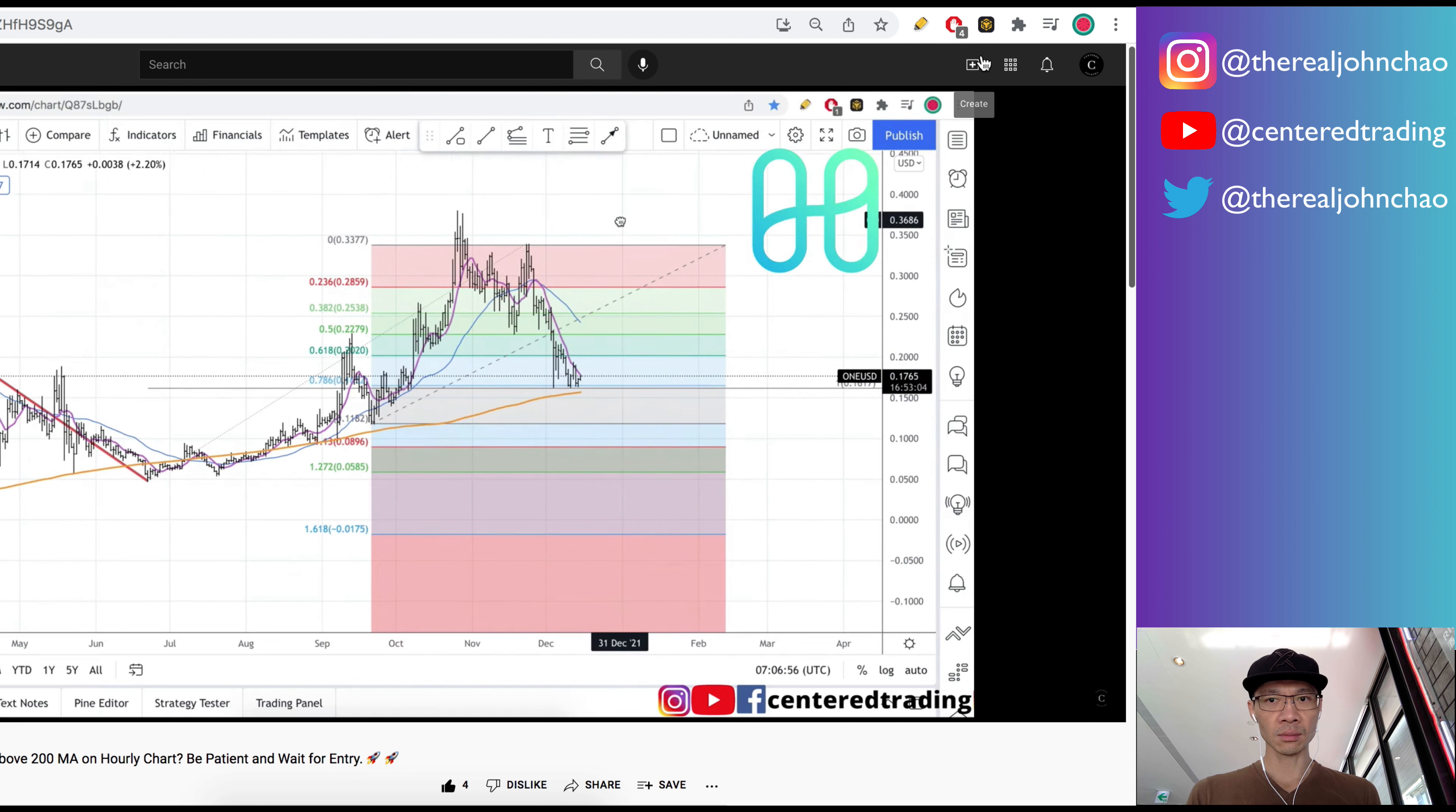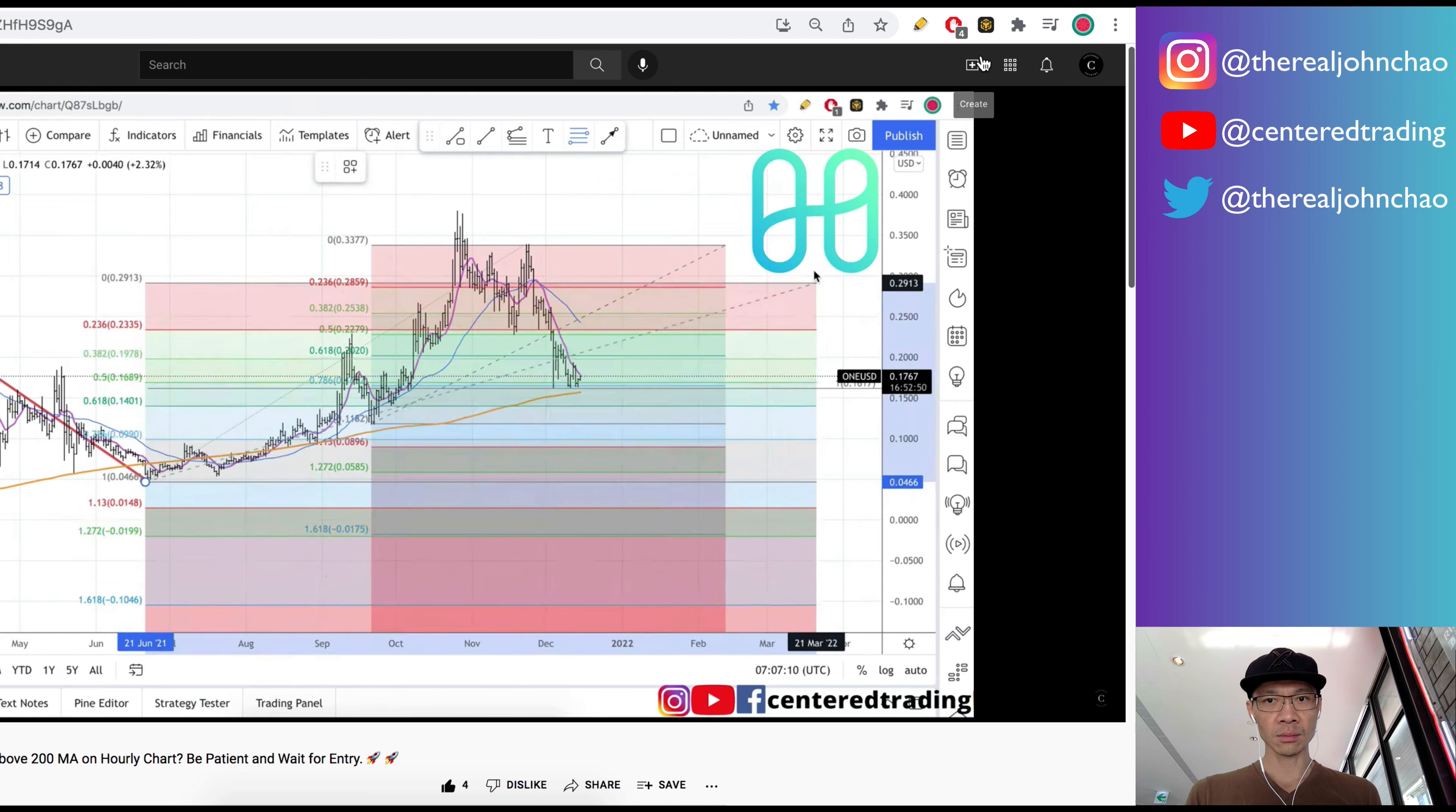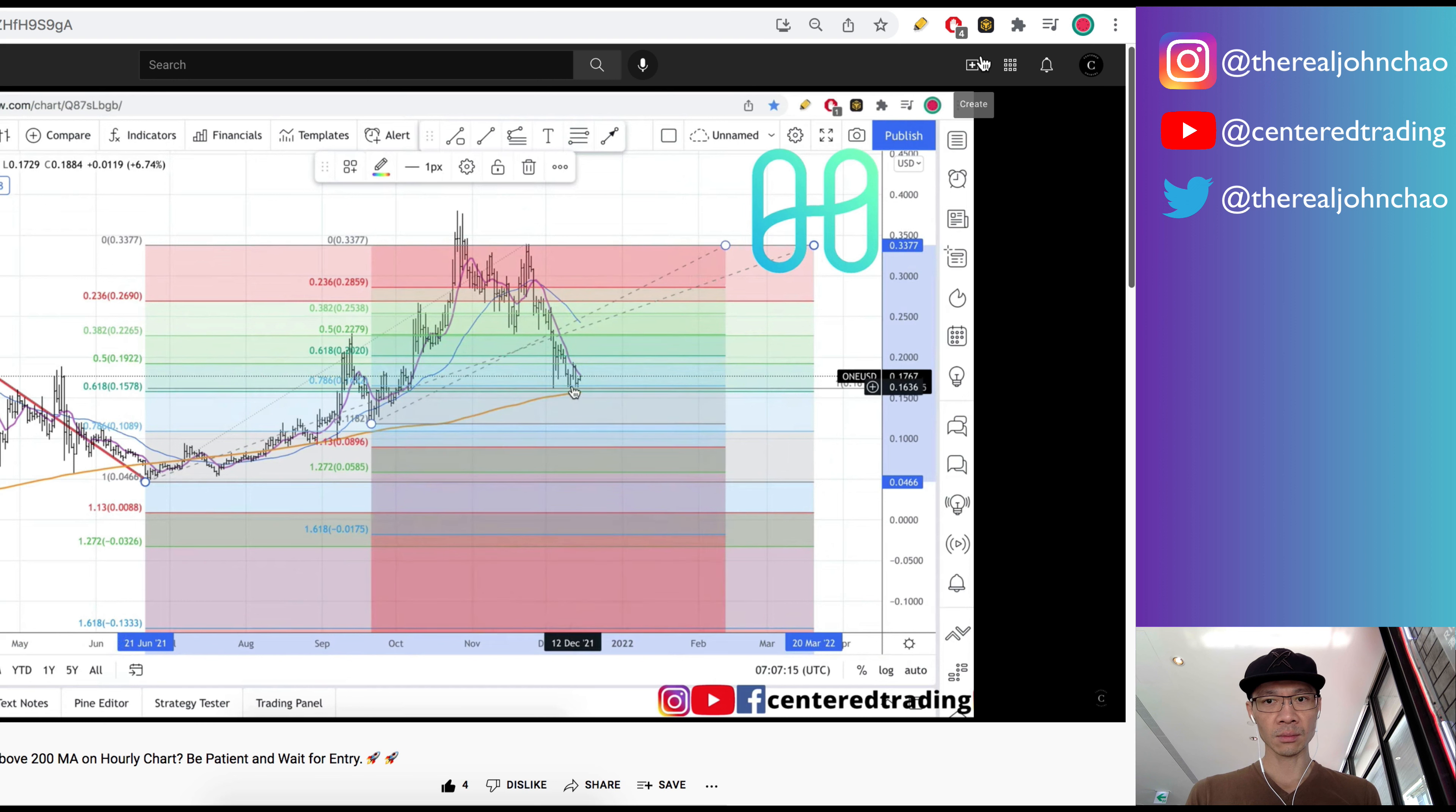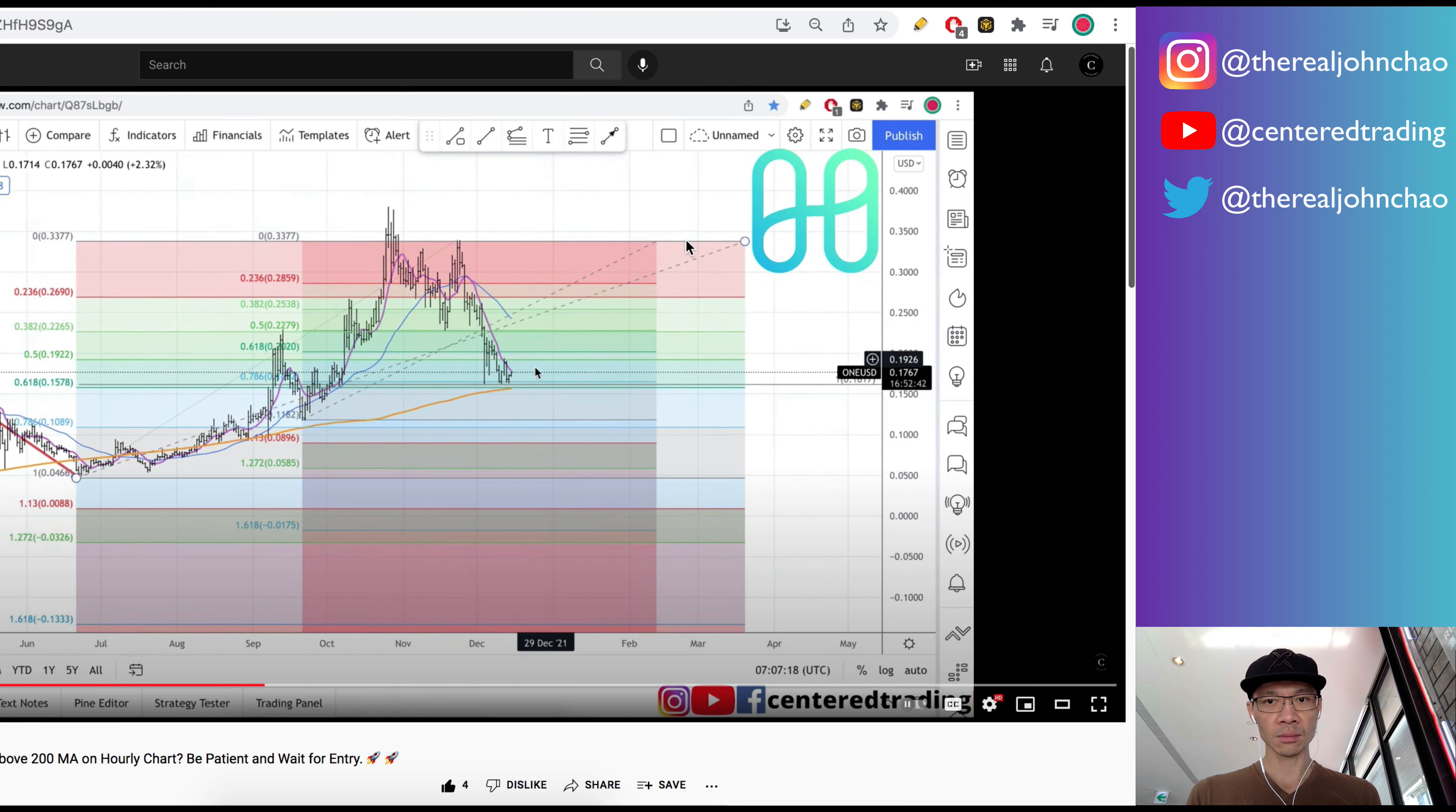One more time using that pivot retracement, clicking from this pivot low to pivot high. When I make this pull, I have another 618 retracement that is slightly below that cluster of price relationships that I just did.